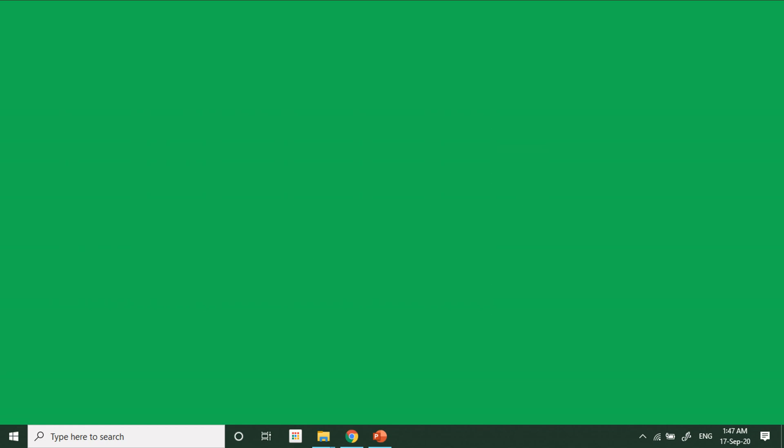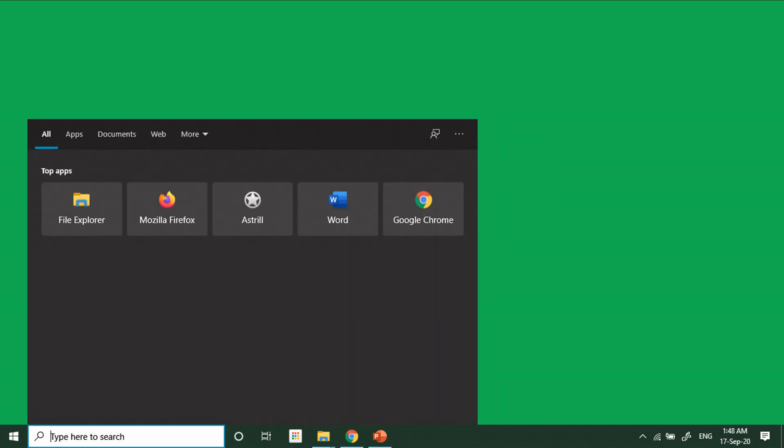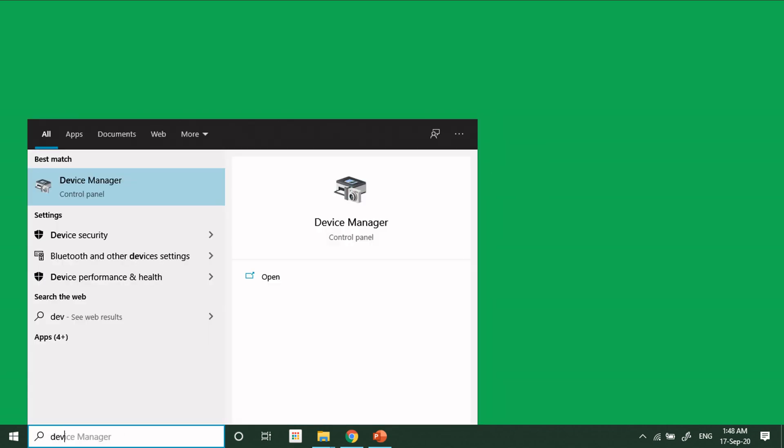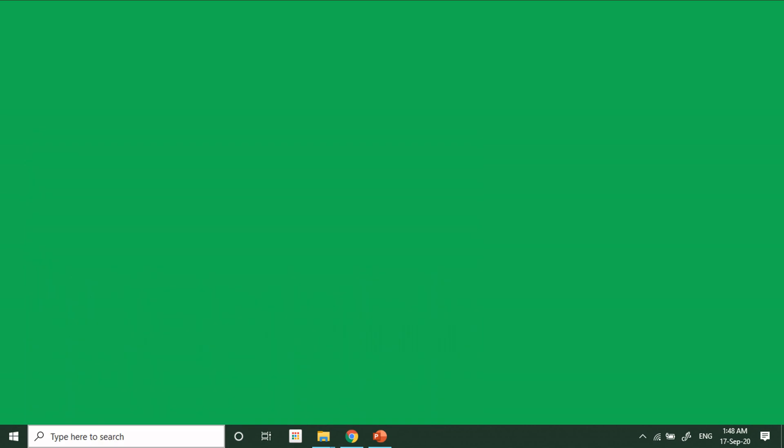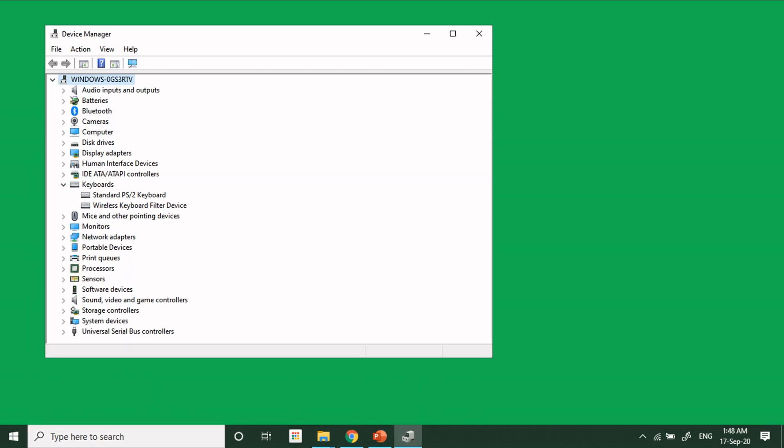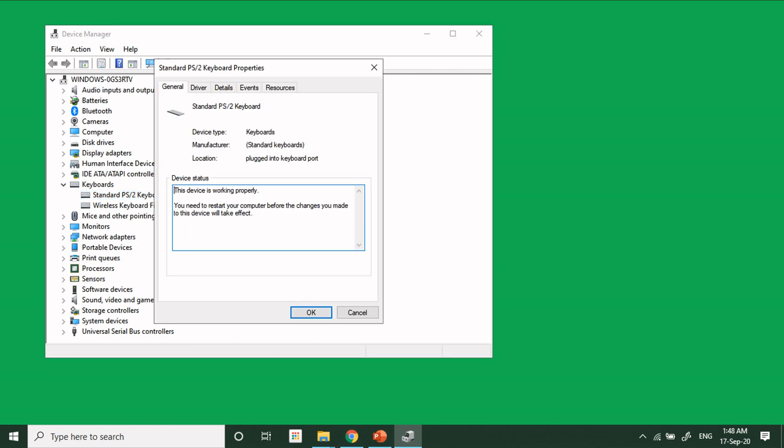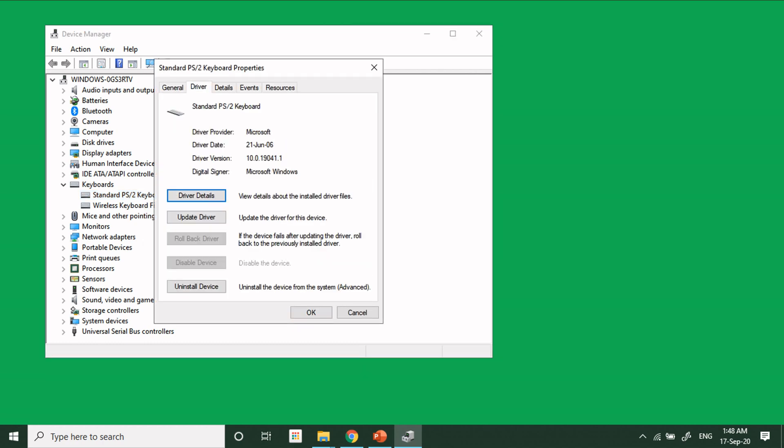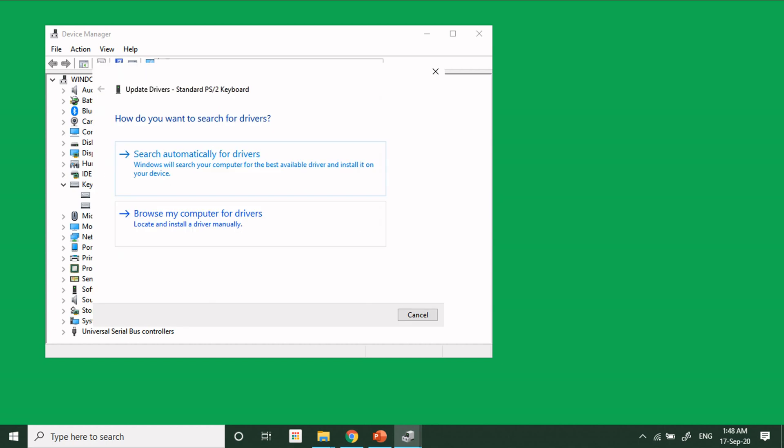You can keep this behavior as long as you want. When you want to bring back your laptop keyboard, just repeat the same procedure. I mean, open the Device Manager, click on Keyboard, and on the standard keyboard right click on it. Properties, Driver, and Update Driver.